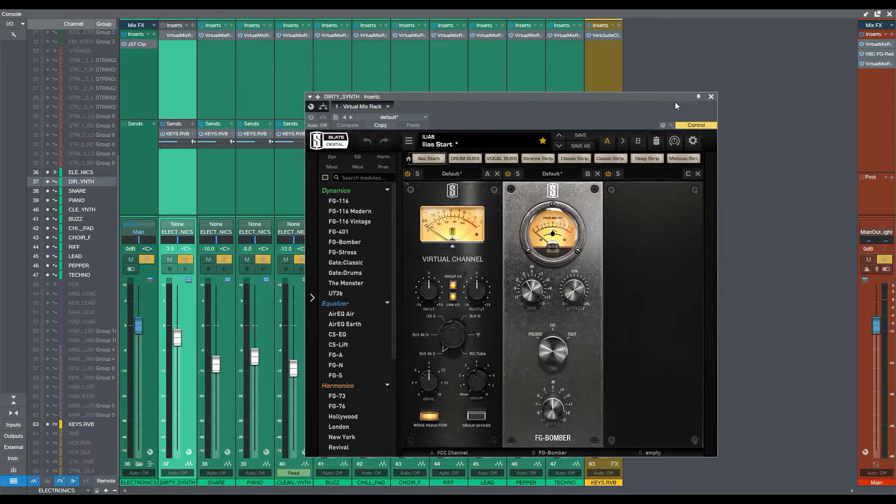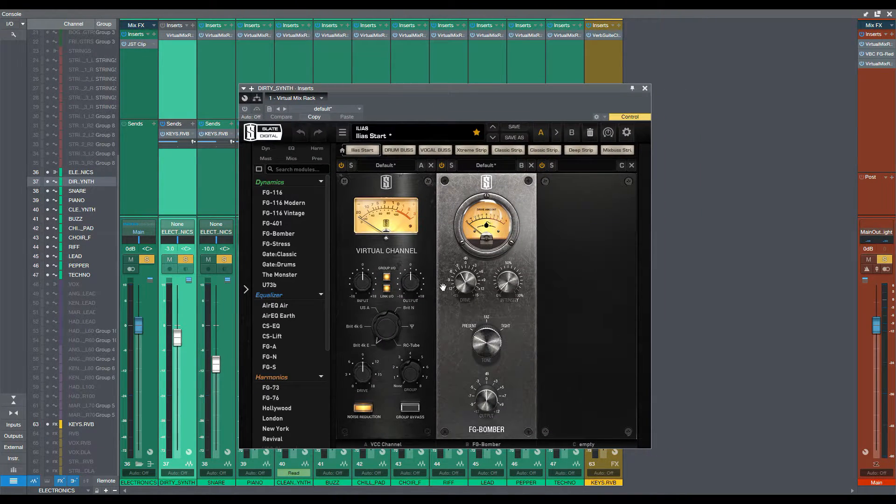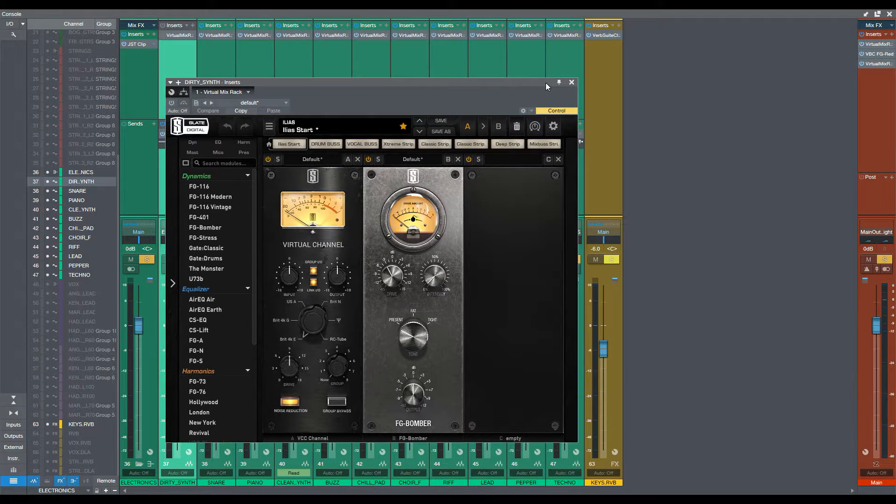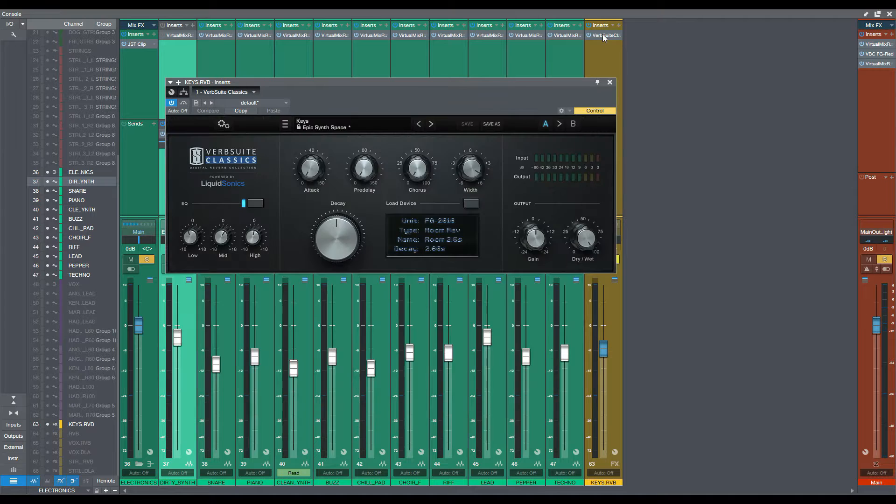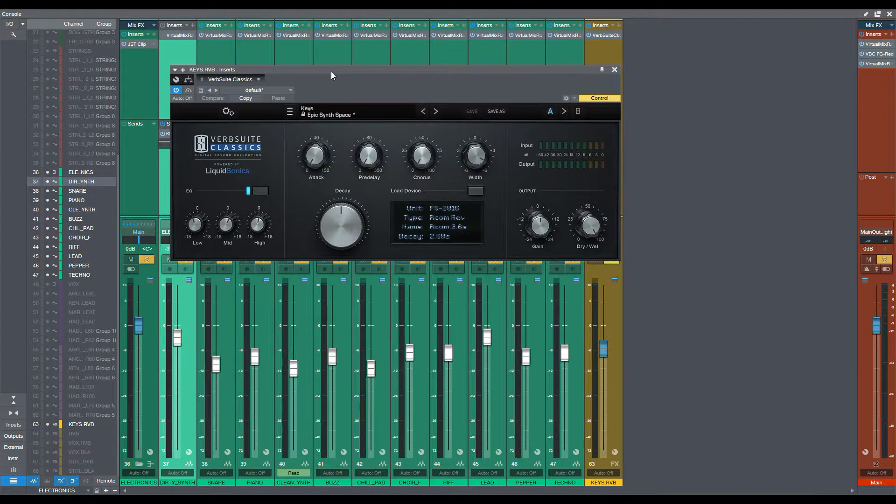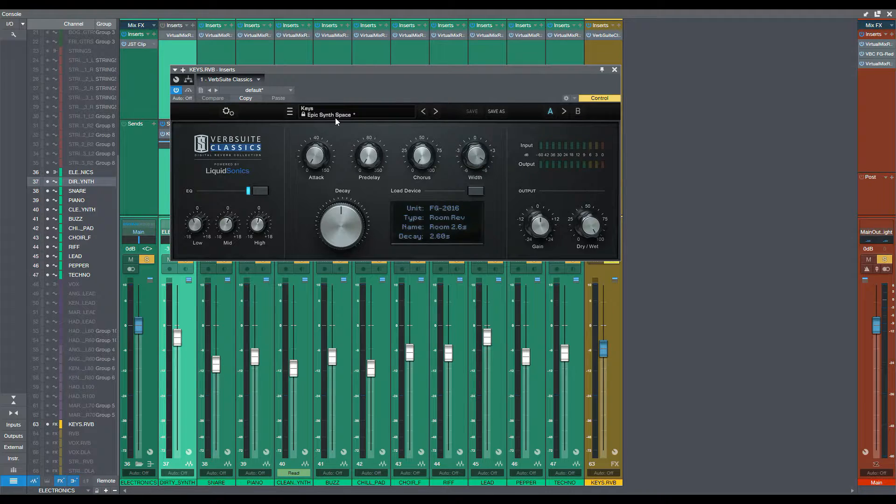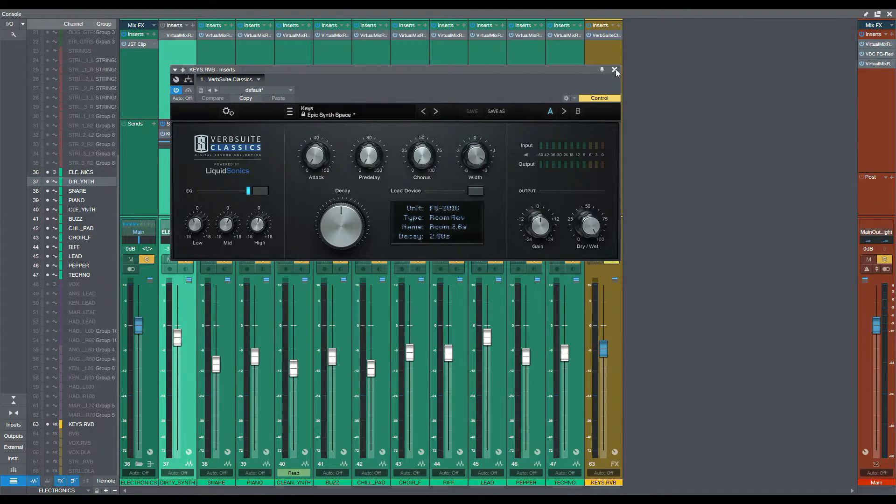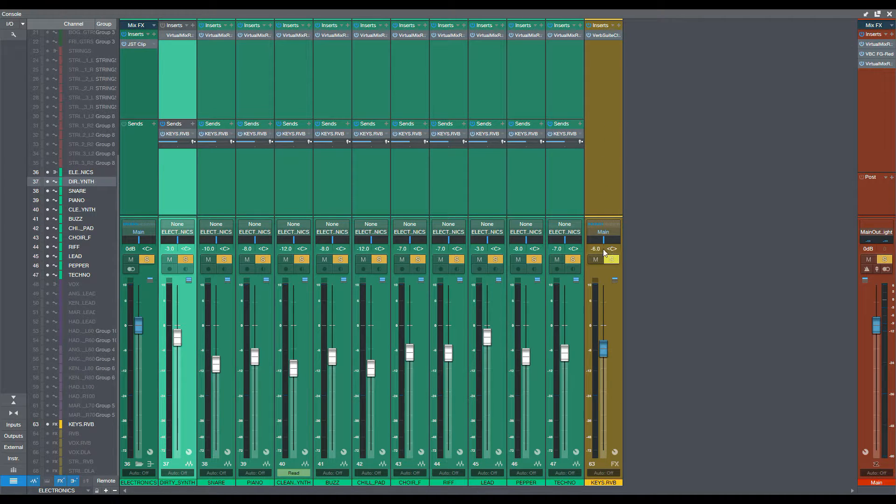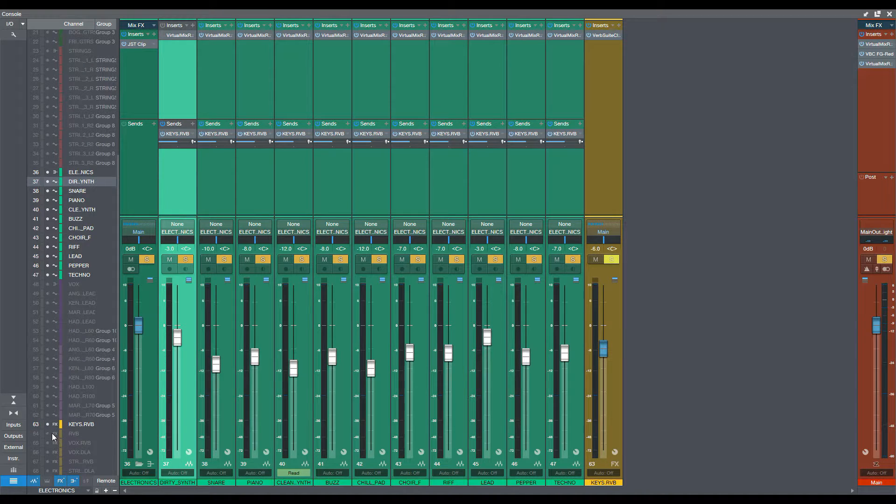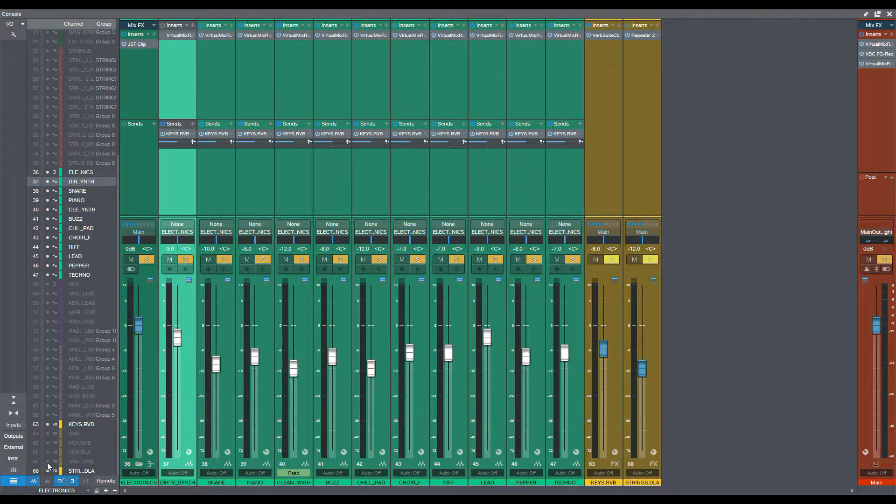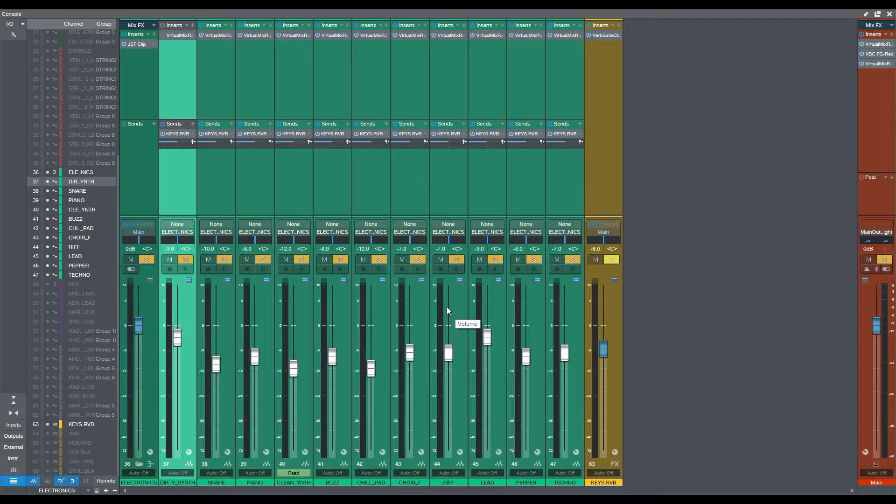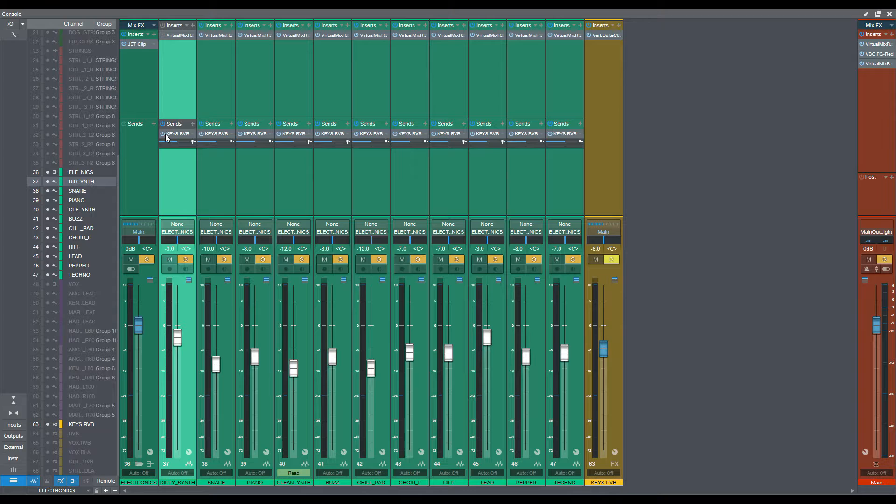So let's see if I remove the processing. So what I've done now is I've used the VMR VCC and Bomber, and I've done the same here on the keys. I've done the Verb Shoot Classics, and I've used the Epic Synth Space as a nice preset, which I really love it for keys. And this is actually in minus six. Most of my reverbs are in minus 12, some are minus nine. So my keys are minus six, because I want it to be more open, give them more space.